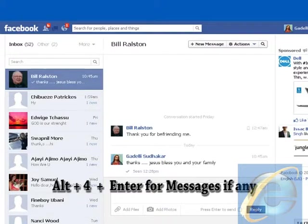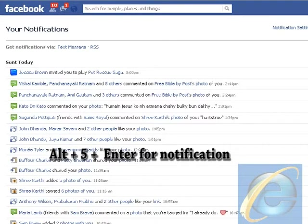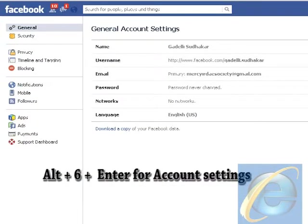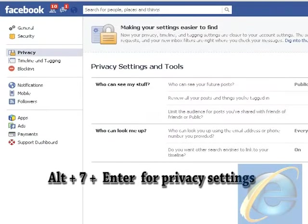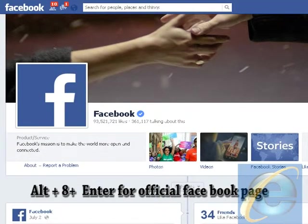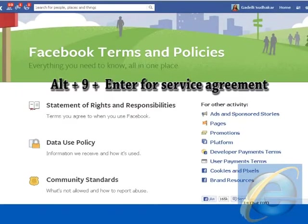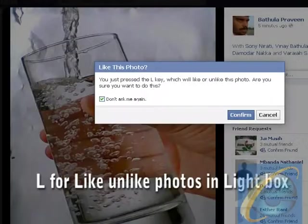Alt plus 4 plus Enter for Messages if any, Alt plus 5 plus Enter for Notification, Alt plus 6 plus Enter for Account Settings, Alt plus 7 plus Enter for Privacy Settings, Alt plus 8 plus Enter for Official Facebook Page, Alt plus 9 plus Enter for Service Agreement. L for Like or Unlike Photos in Lightbox.